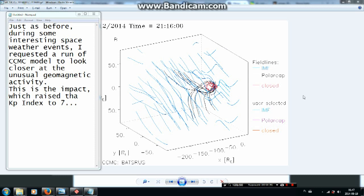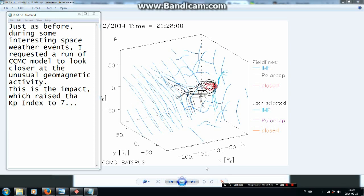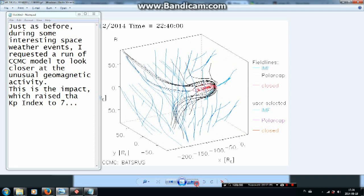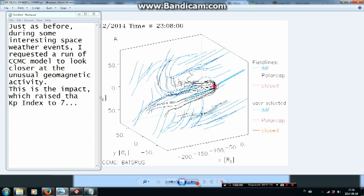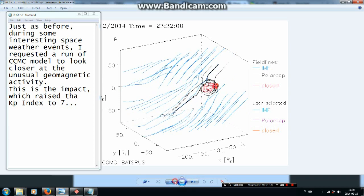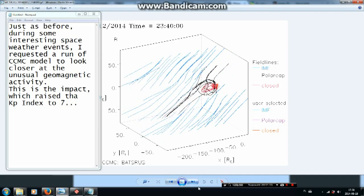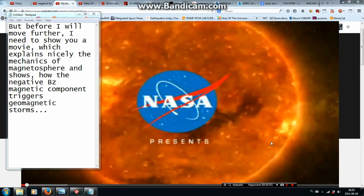This is the impact which raised the KP index to 7, triggering the G3 geomagnetic storm. I have to show you a movie which explains nicely the mechanics of the magnetosphere and shows how the negative BZ magnetic component triggers geomagnetic storms.